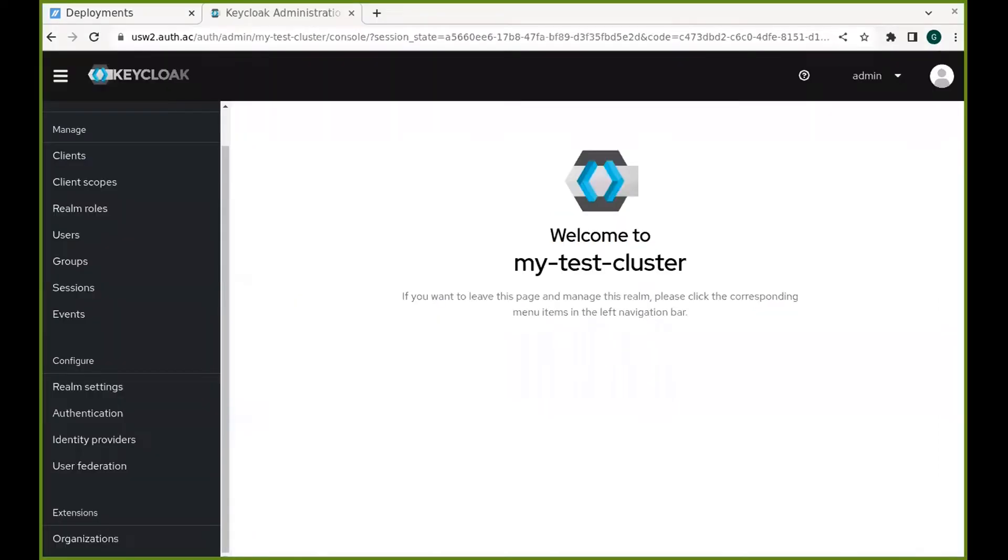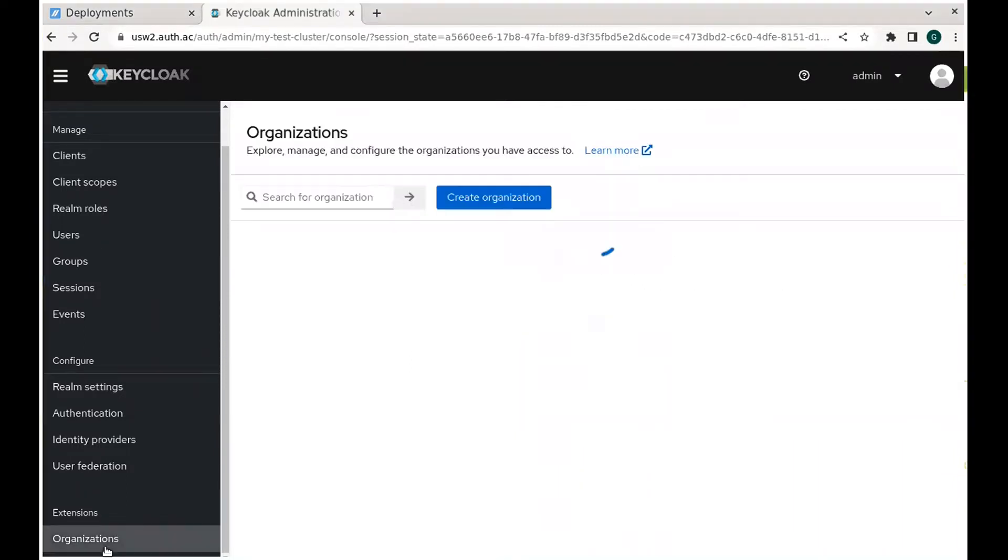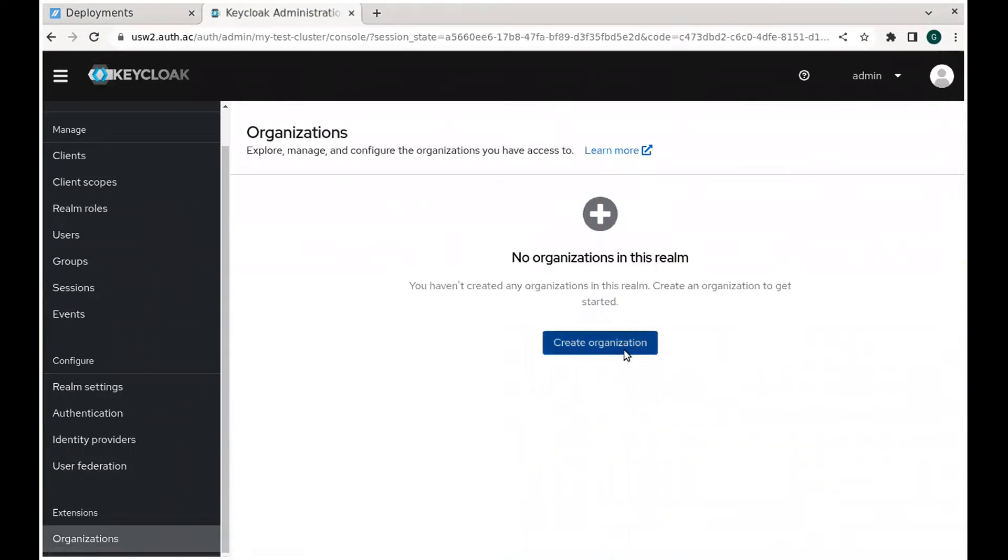I'm assuming you already have a self-serve deployment. Start by opening the console. Navigate to the Organizations tab on the left. Create an organization.